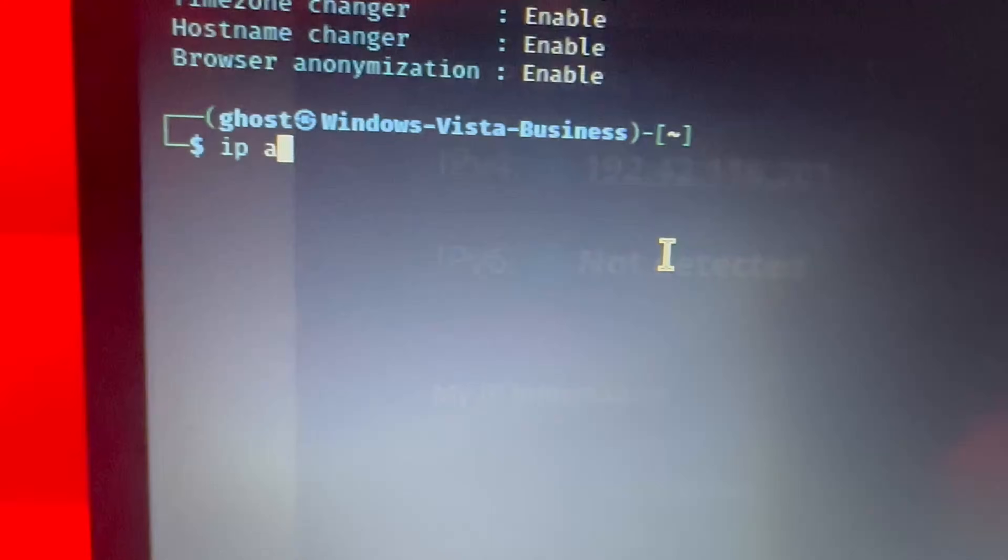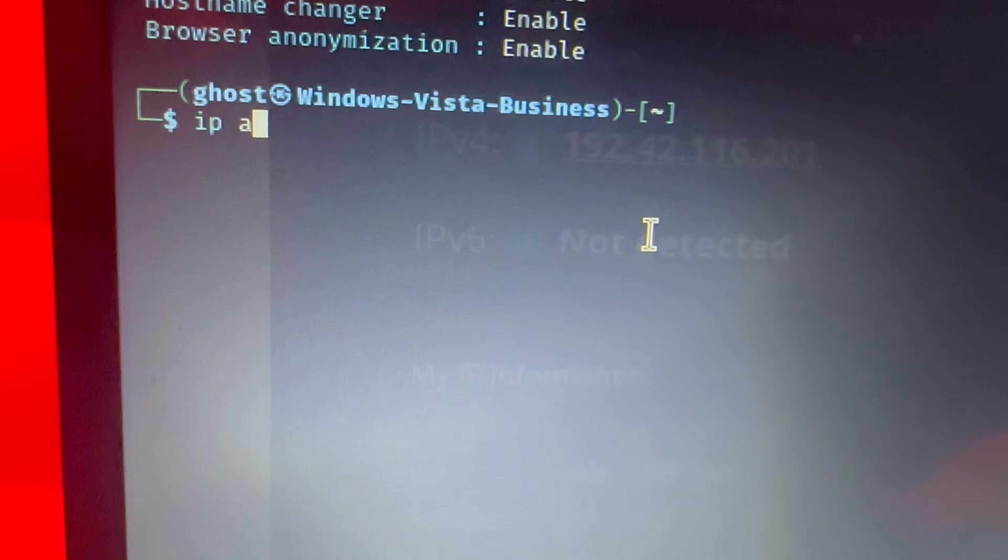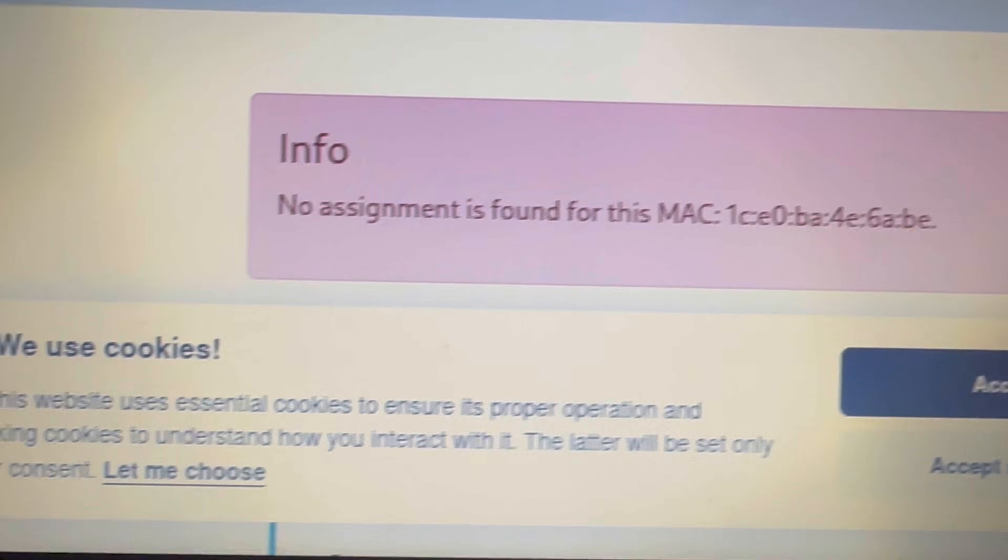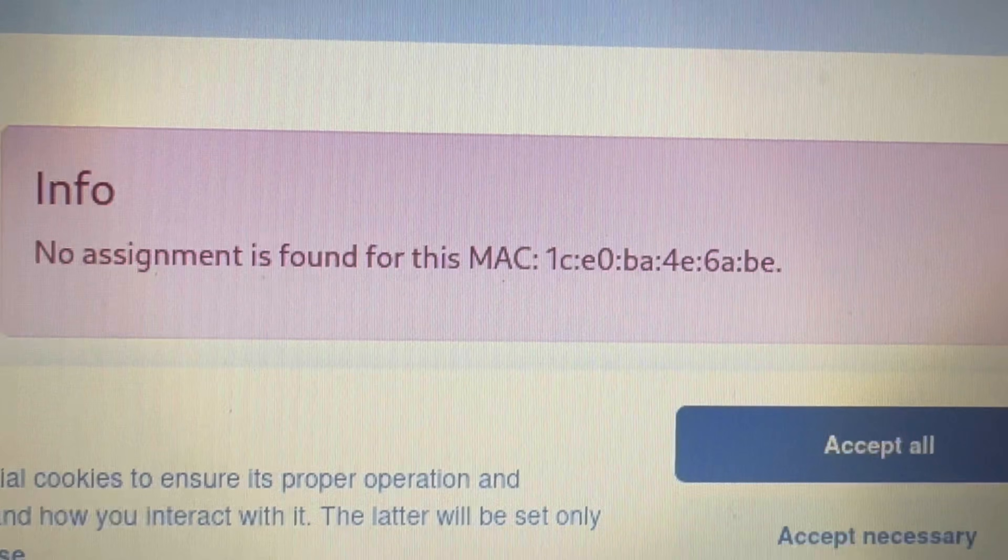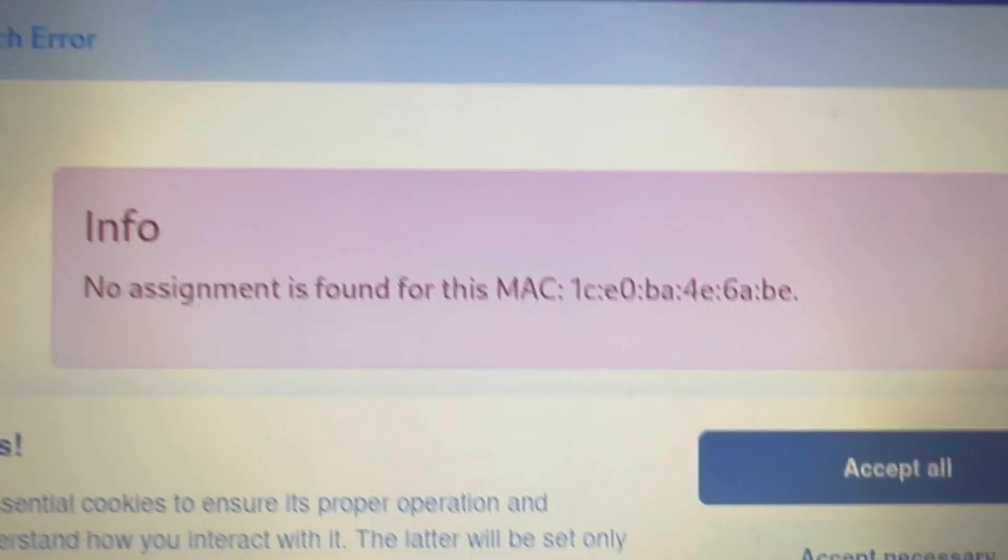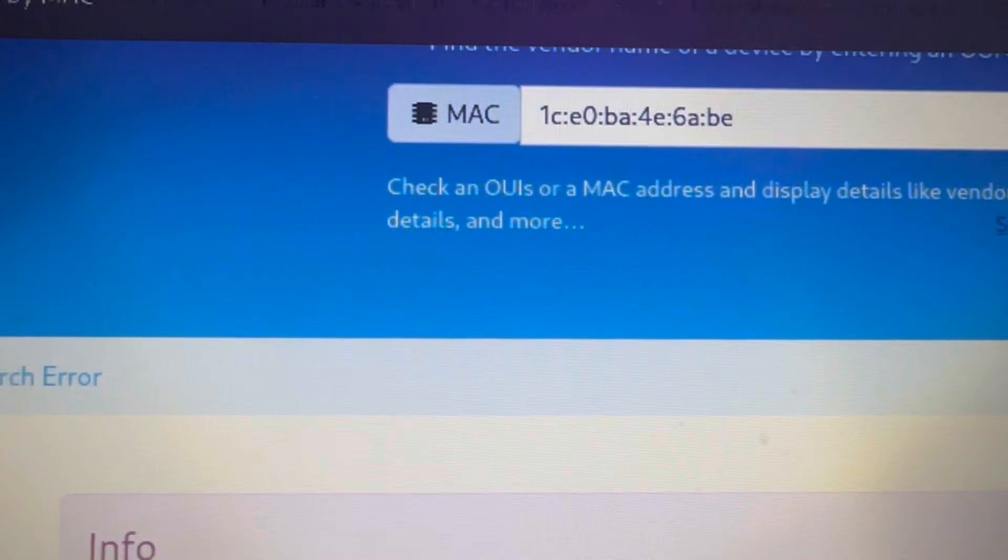Now type in IP space A to get your MAC address info. We're spoofing our MAC address with this tool. You can do a MAC address lookup. Go ahead and cut and paste it. You'll notice no info will come back, or it will come up with something completely different.